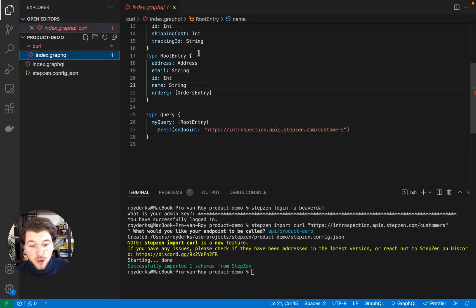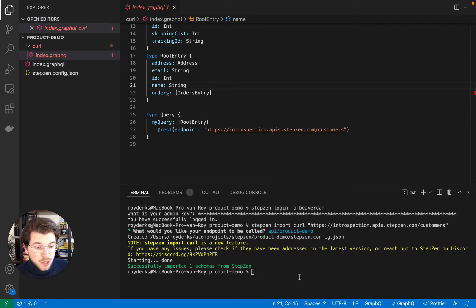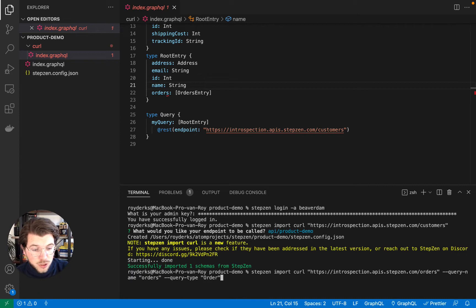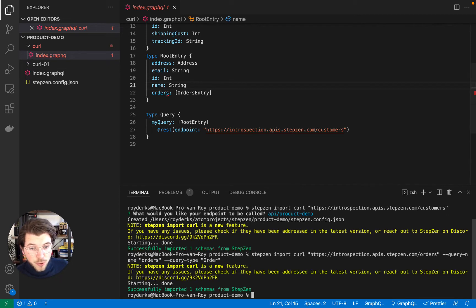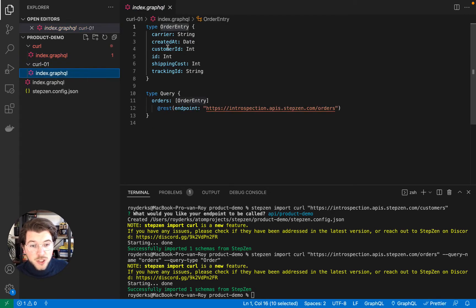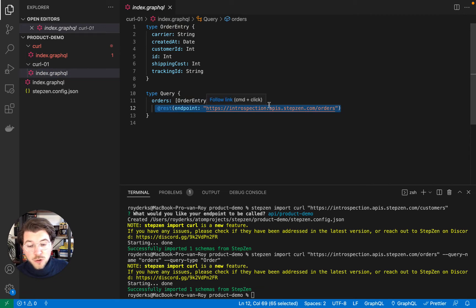But I'm not going to deploy this yet, as I'm also going to be importing another endpoint. And for this, I'll be taking a different endpoint which has order information. So this will import another endpoint and will also create a directory for this StepZen project. As you can see, this index file also has a query and now it's for a different REST API endpoint.